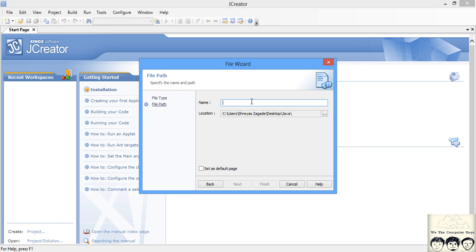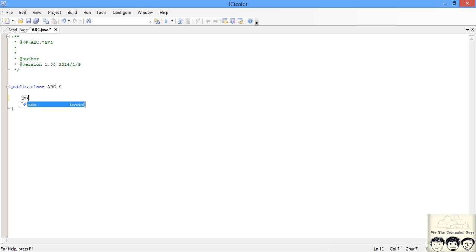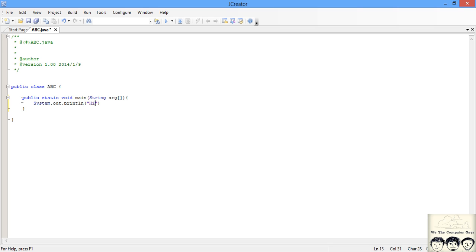I will just create a file and I will give any name. I will give abc. I will write public static void main string arg system.out.println Hi.